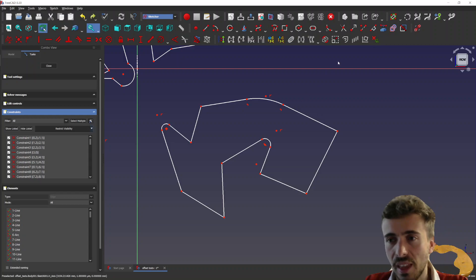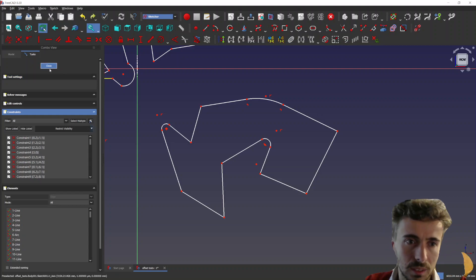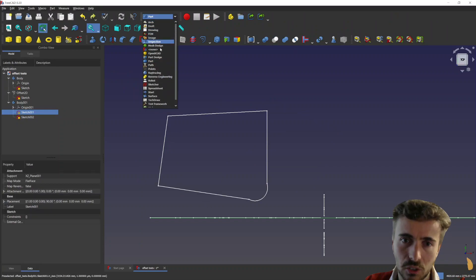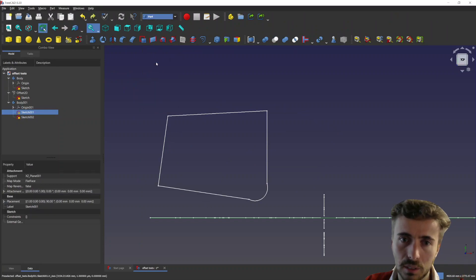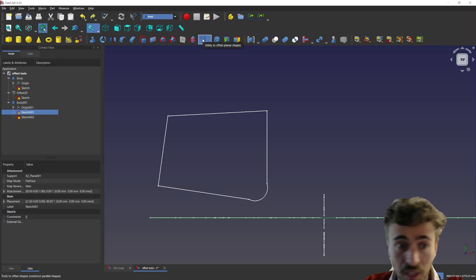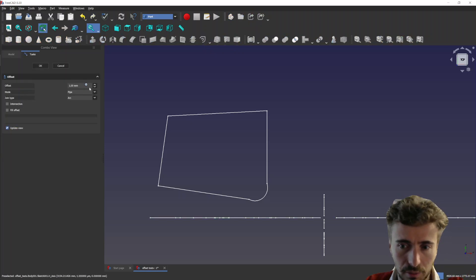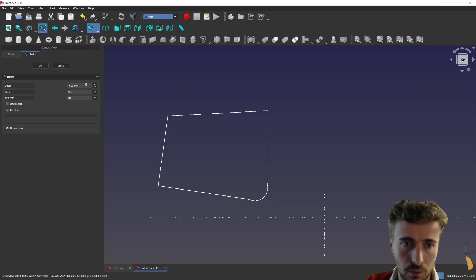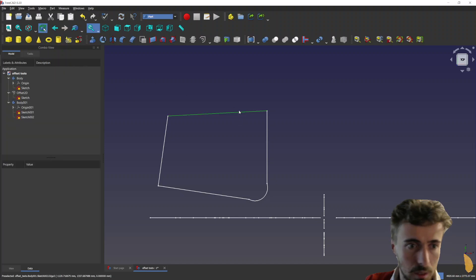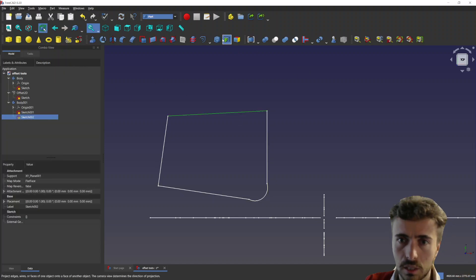But then someone pointed out that there is actually in the part workbench an offset 2D tool, which is actually doing an offset of geometries, of sketcher geometries. Oh wait, we didn't select the correct sketch here. Let's take this one.